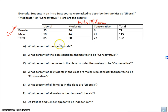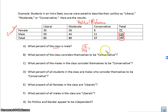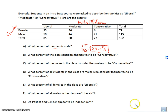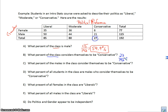What percent of the class is male? We're looking at the entire class. We have 115 males and 192 students in the whole class. So 115 out of 192 is about 60% — specifically 59.9%. What percent of the class considers themselves to be conservative? We have 27 that say they are conservative out of 192, which is about 14.1%.